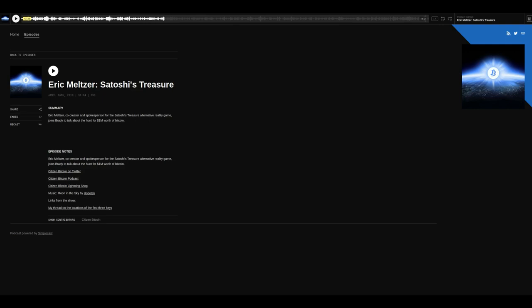I'll continue making these updates as new information comes in. I highly recommend that you go listen to a podcast done by Brady with Eric Meltzer. Eric is one of the people who is running Satoshi's treasure, and he talks about a few things that could end up being very important.